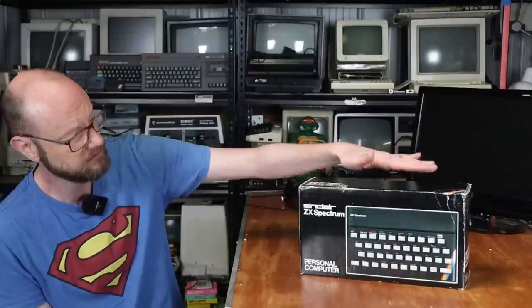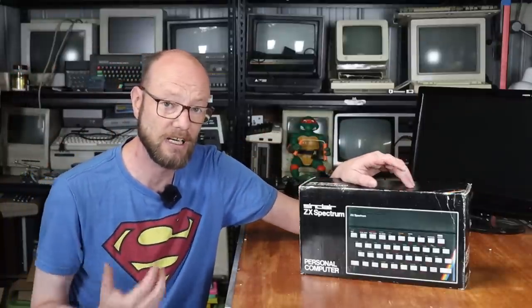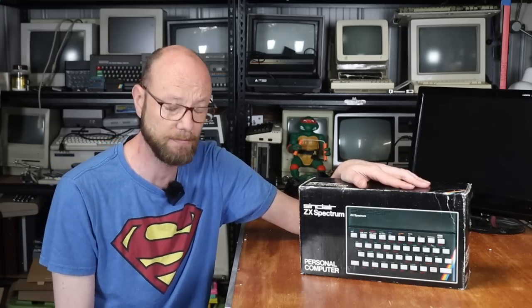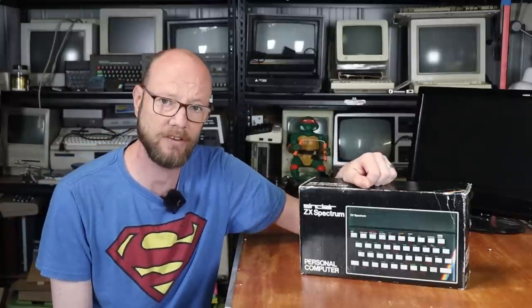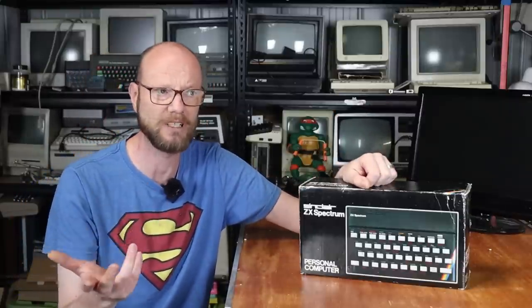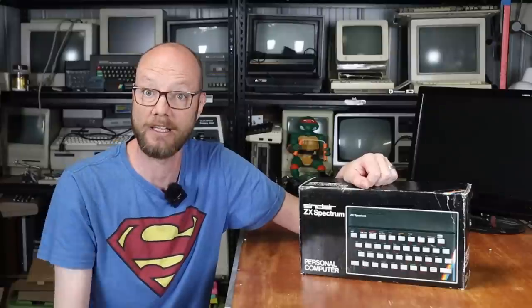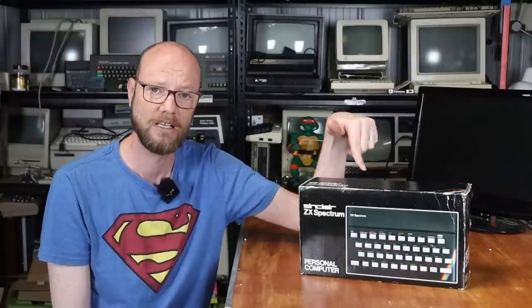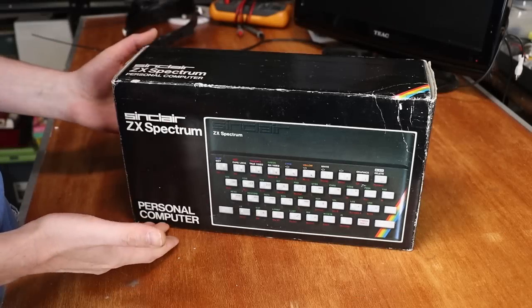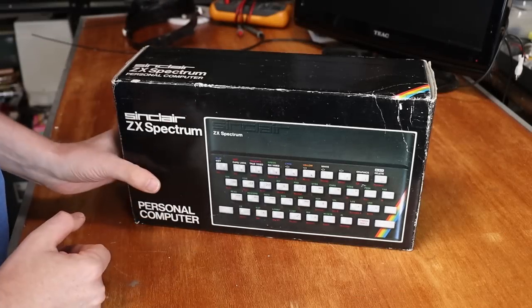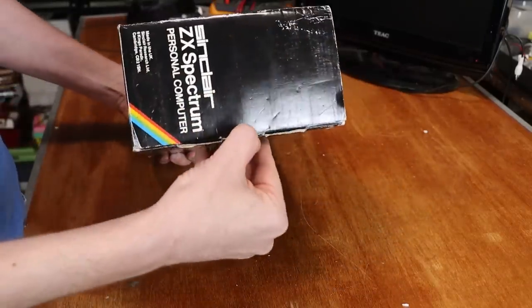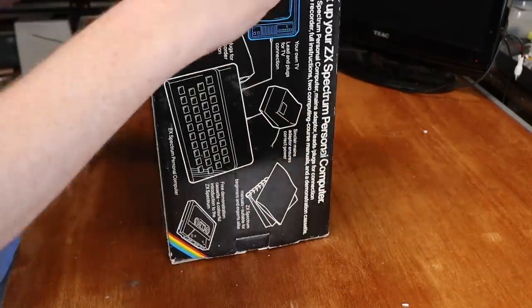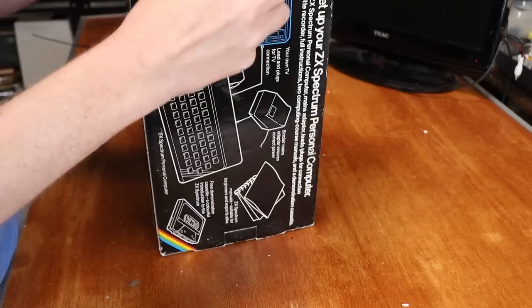But it is boxed which is nice. I've never actually had a boxed Spectrum before and it did come with some nice accessories which we will get to. So let's start by seeing what's in the box. So kind of standard box for a Spectrum.